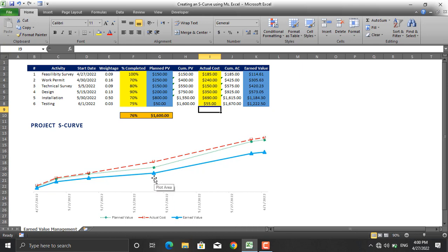Because the earned value is less than the planned value and it's less than the actual cost, which means that the project is both behind the schedule and over budget.